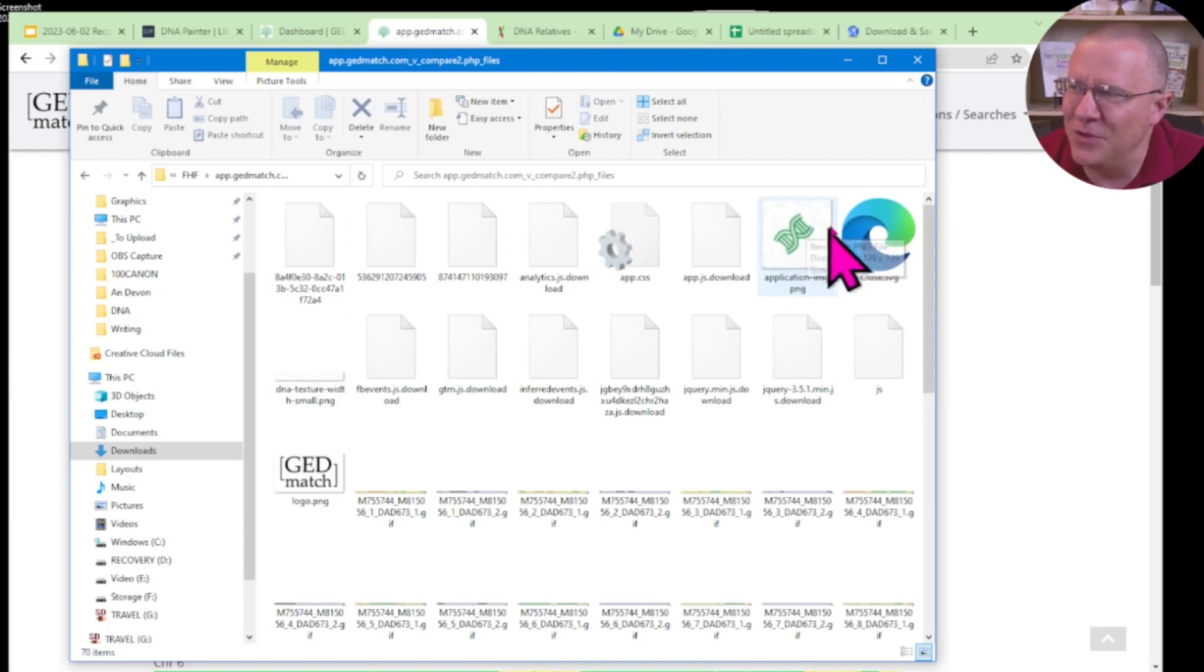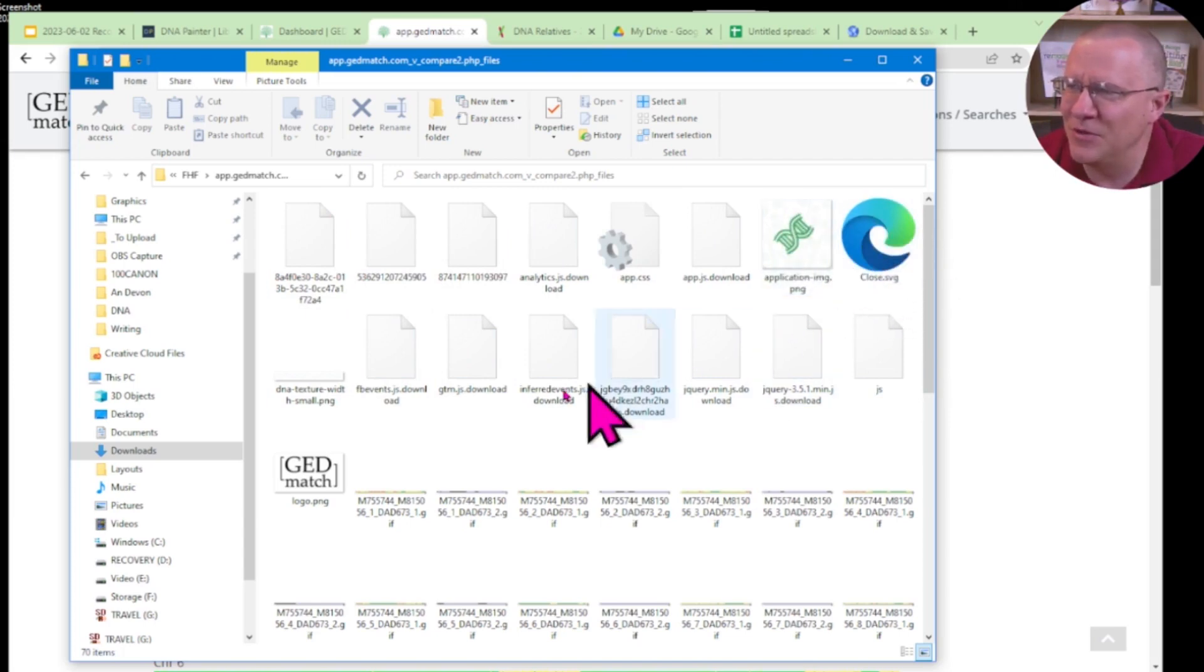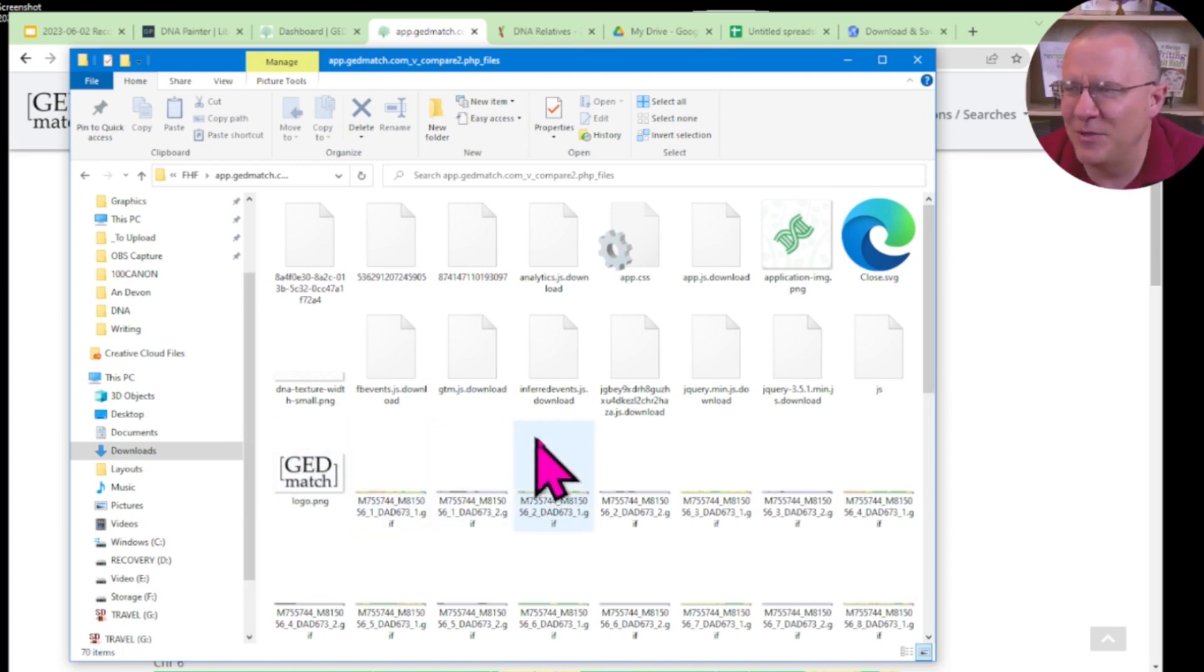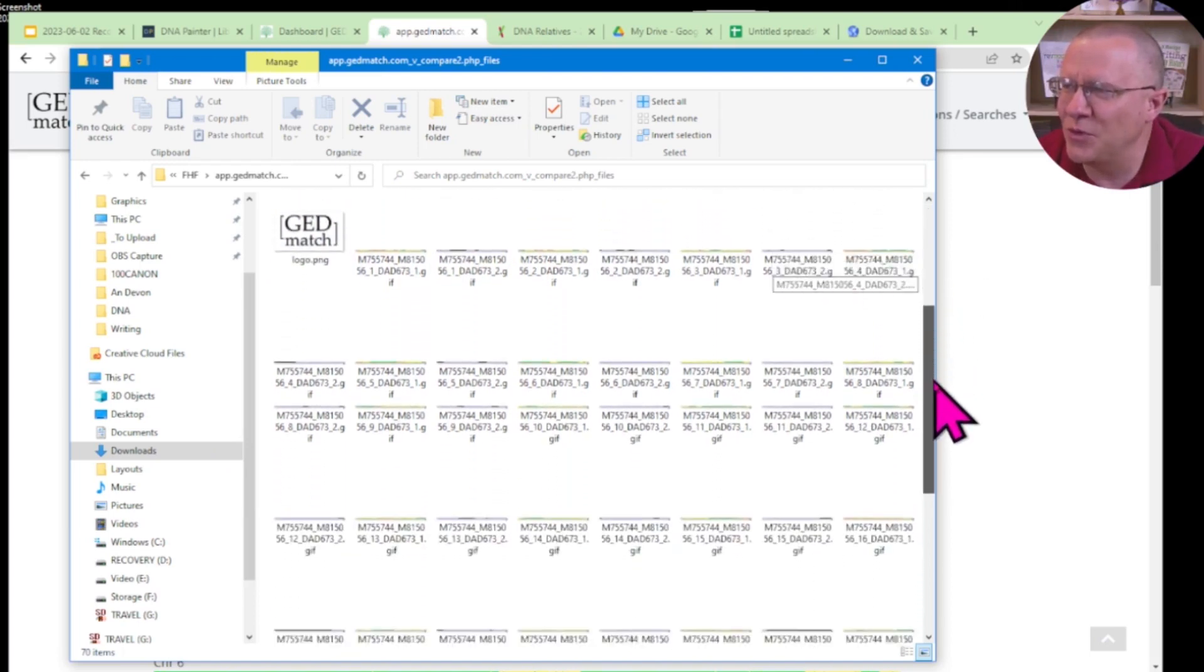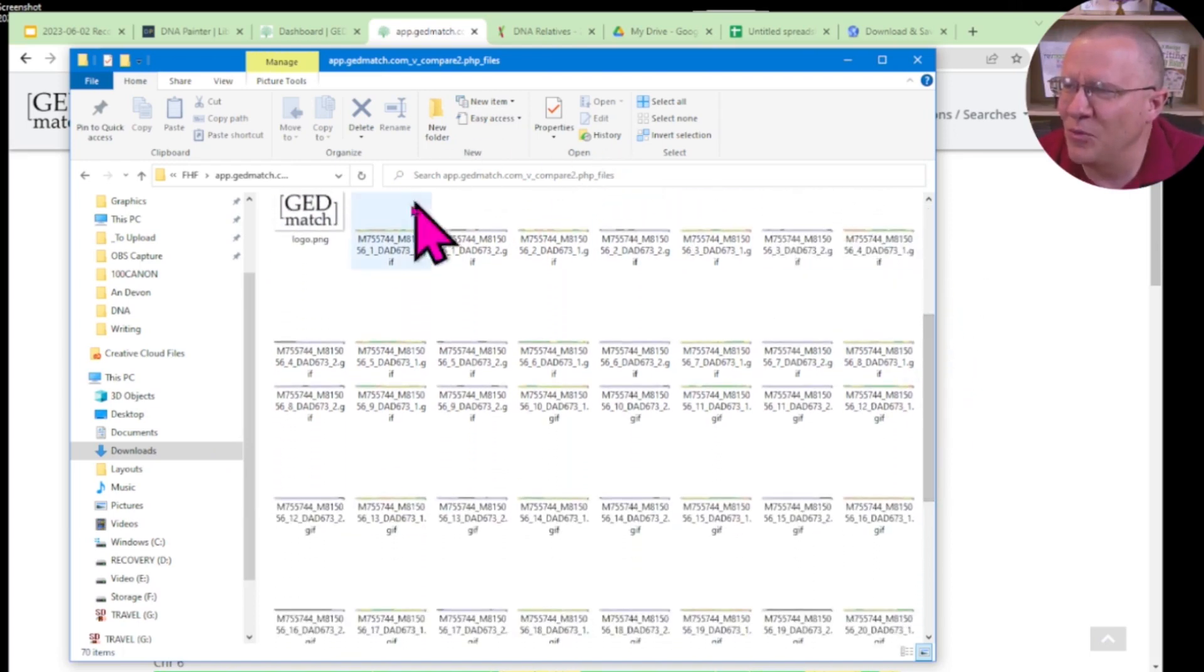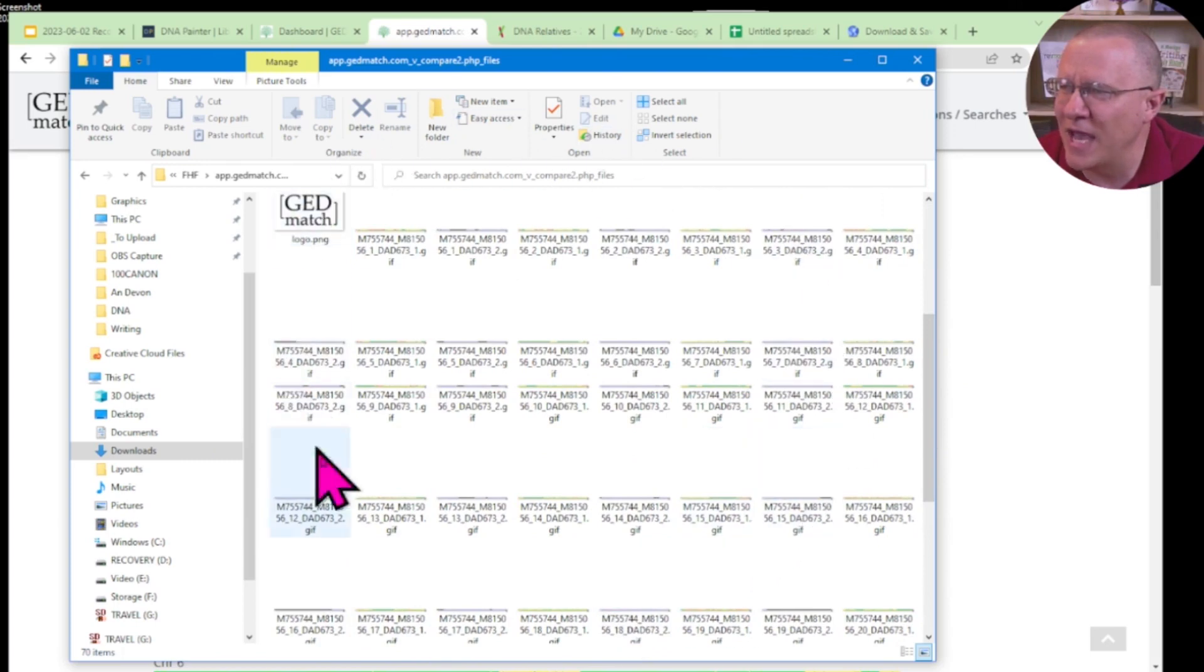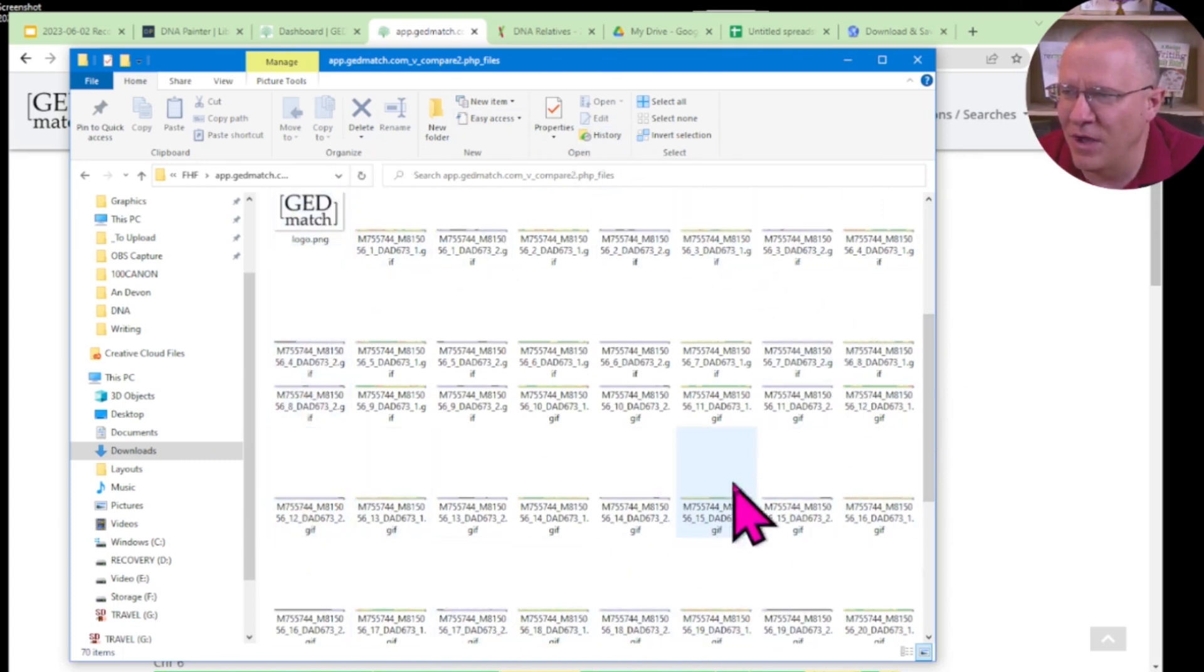That's an image from the website. That was an image from the website. This GEDmatch is an image from the website. And once we scroll down just a little bit more here, we see we've got all of these images from the website.